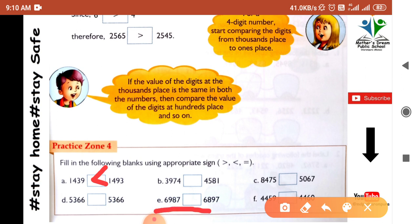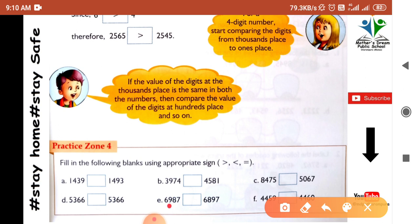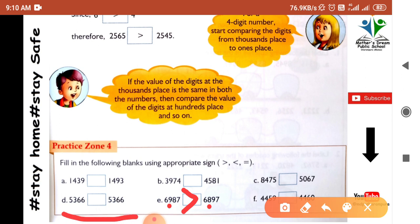Next sum: compare 6987 and 6897. Check first digit: both are 6 — equal. Check second digit: 6987 has 9 and 6897 has 8. Since 9 is greater than 8, the first number is larger. So 6987 is greater than 6897.